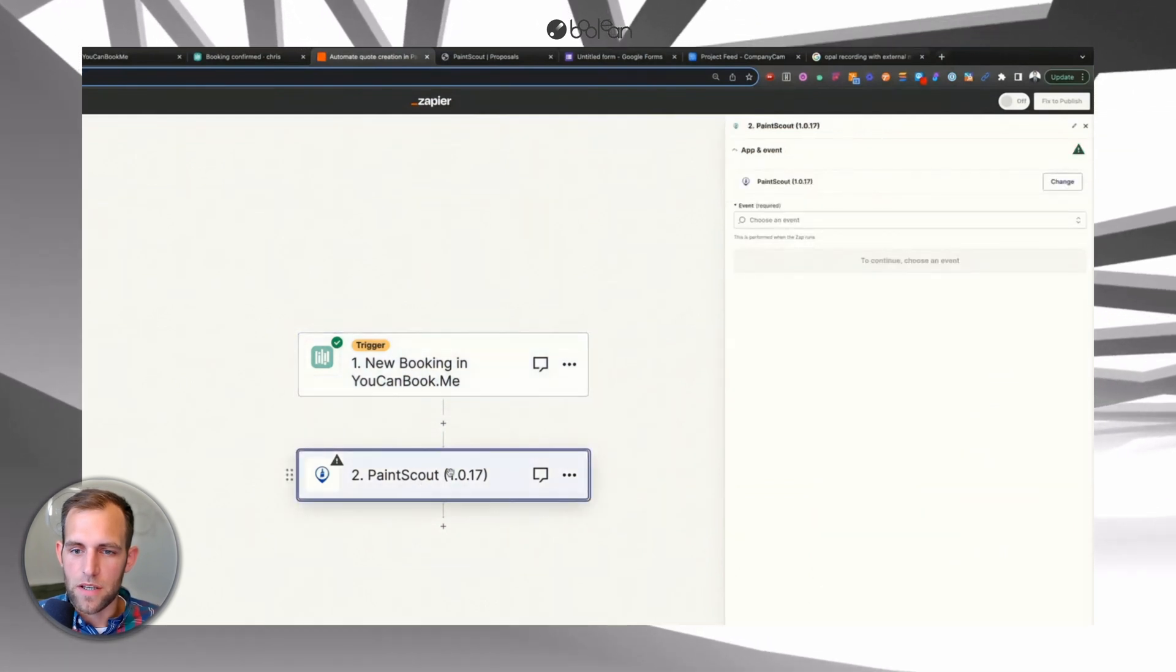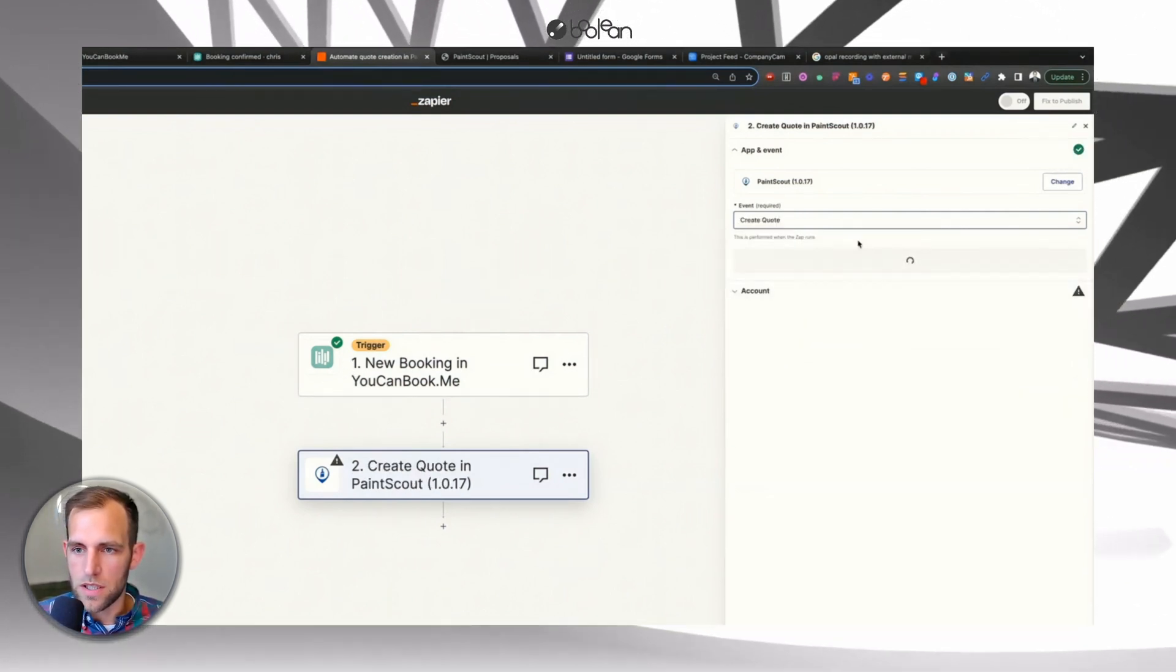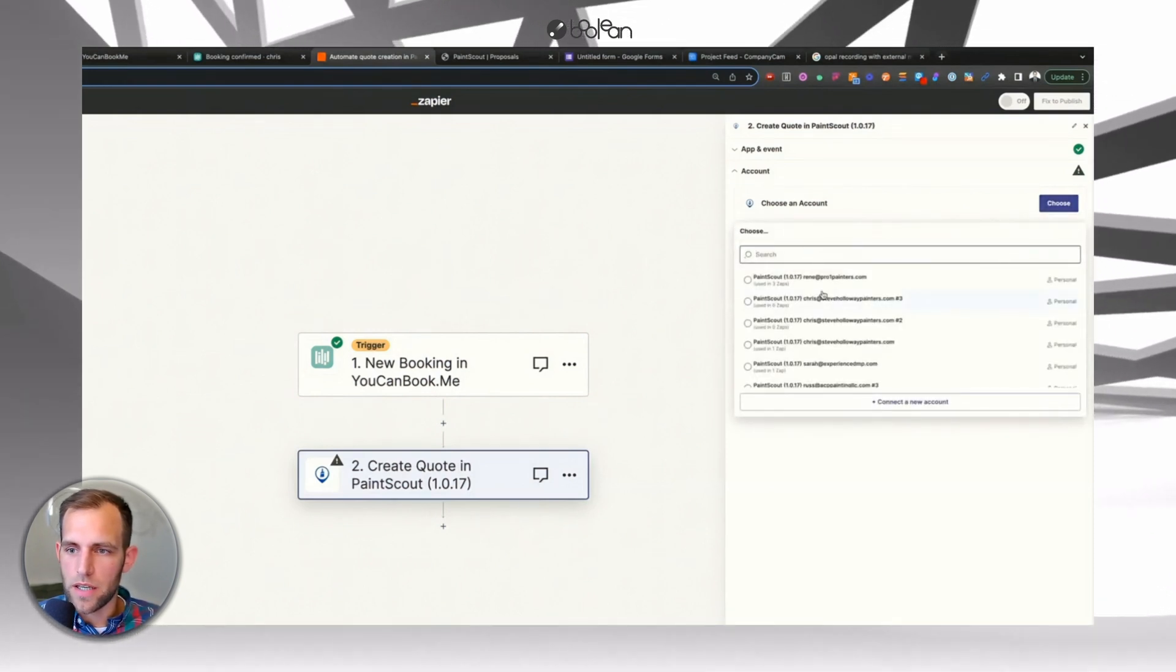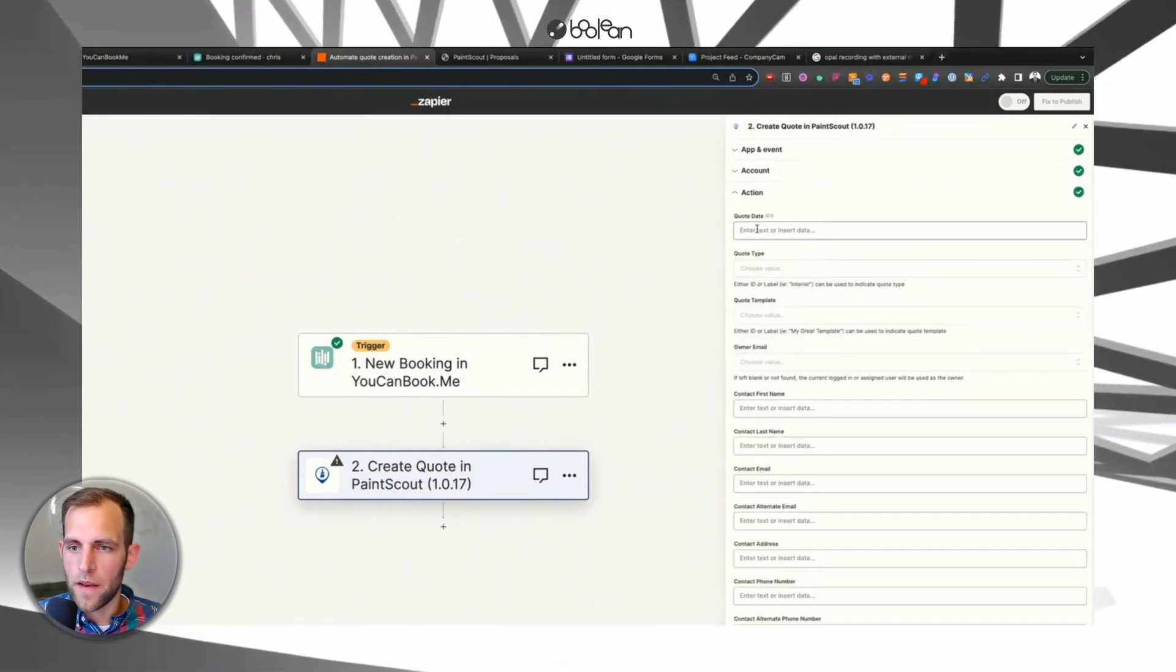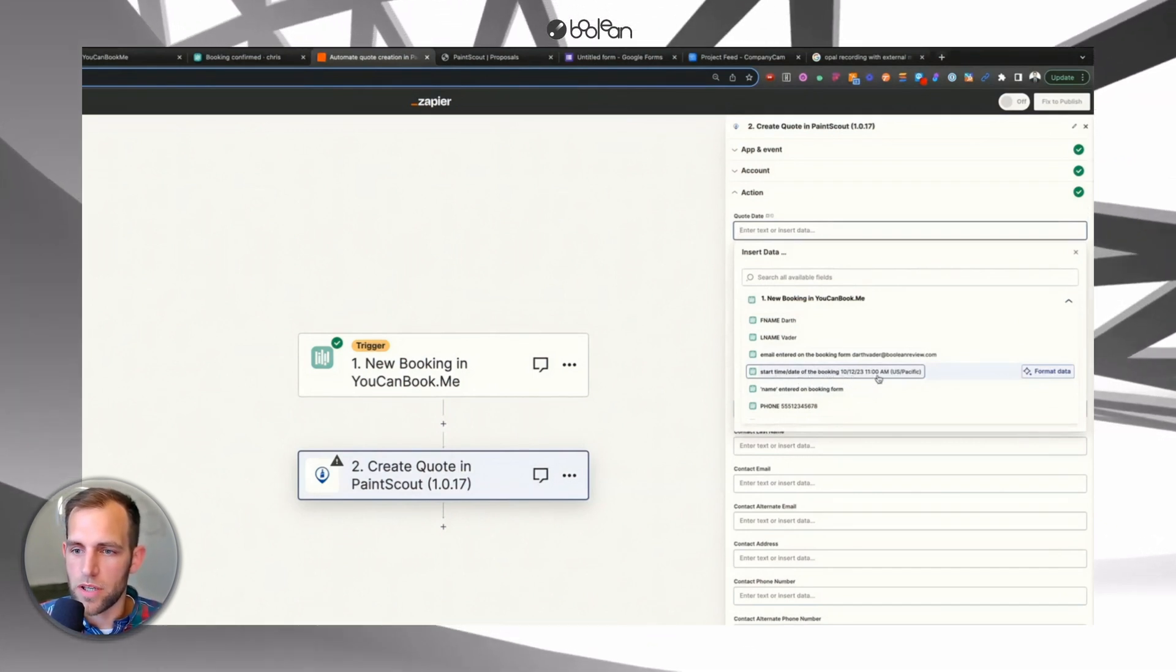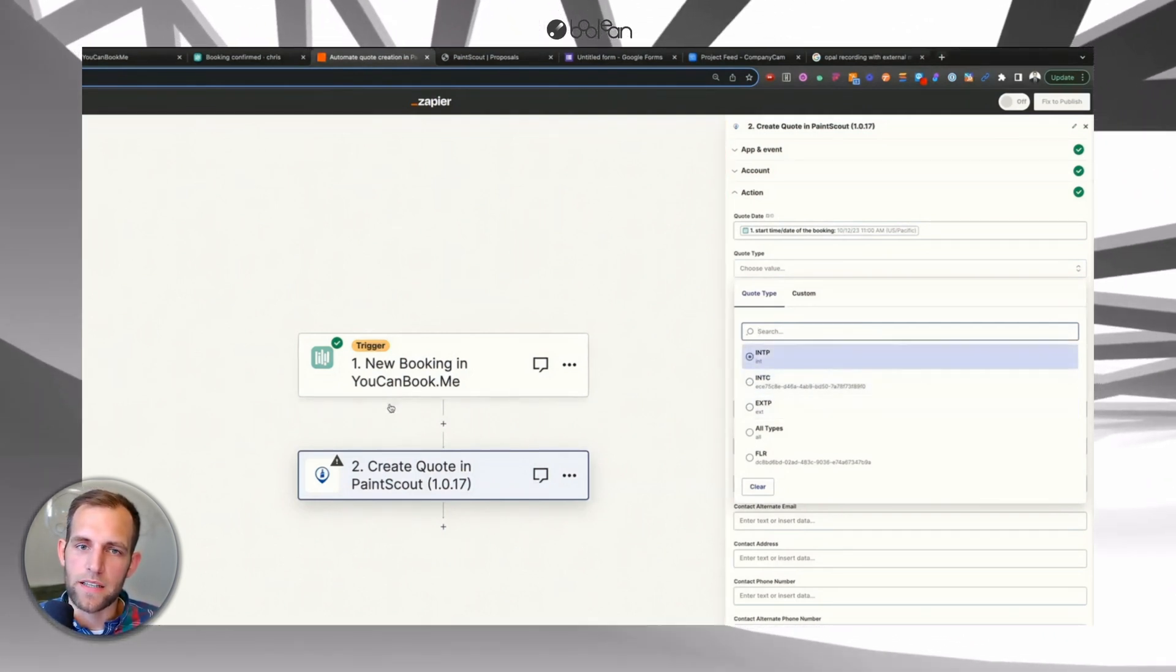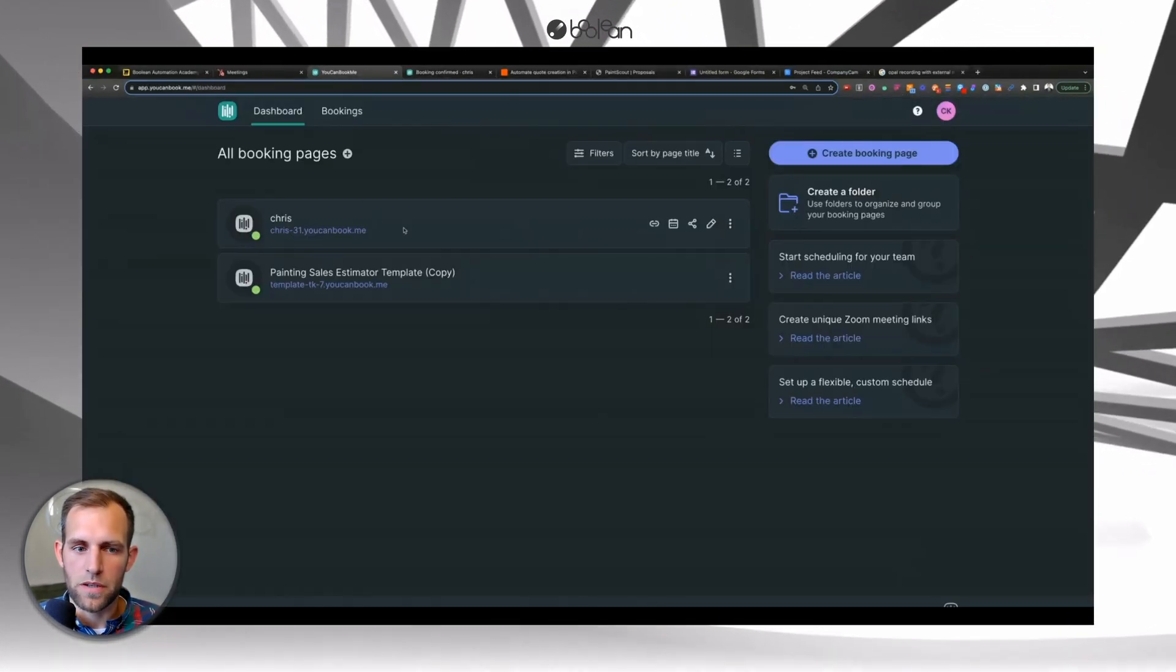So now in PaintScout, we can go ahead here. And we're going to say that what we want to do when this is triggered is we want to actually create a quote. So we're going to go in here to create a quote. Continue. The account, we're going to connect it to one of our accounts here. And continue. And then now it's going to say when is the quote. So from all these things, we're going to do it. So as it says down here, start time and date of the booking. So we can select that. The quote type. This is where we can use the project type that we had in the booking.